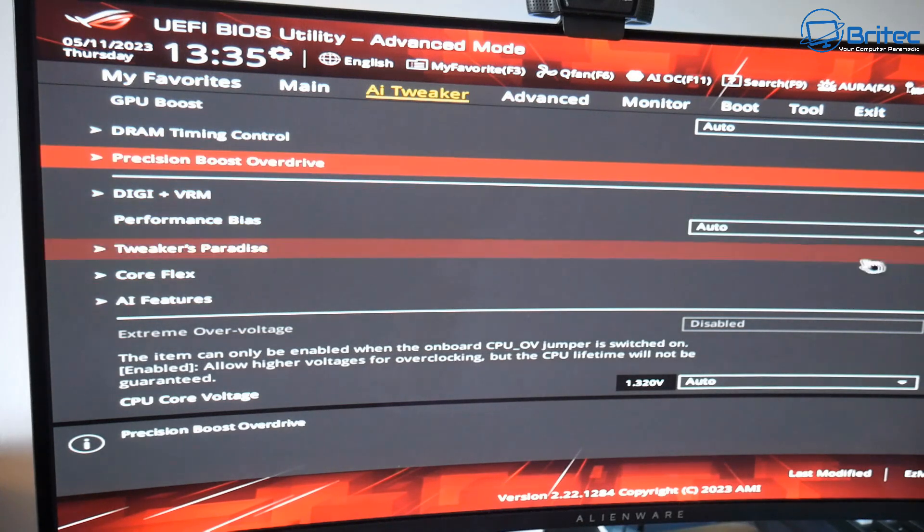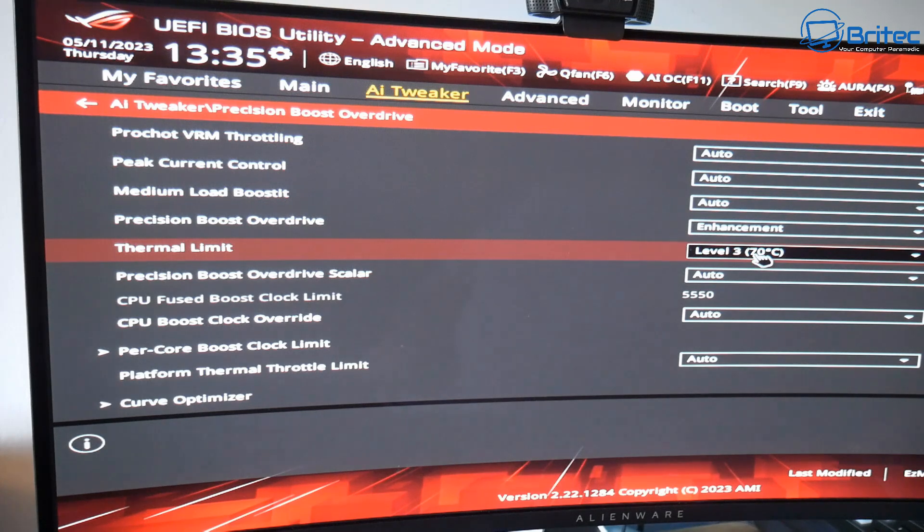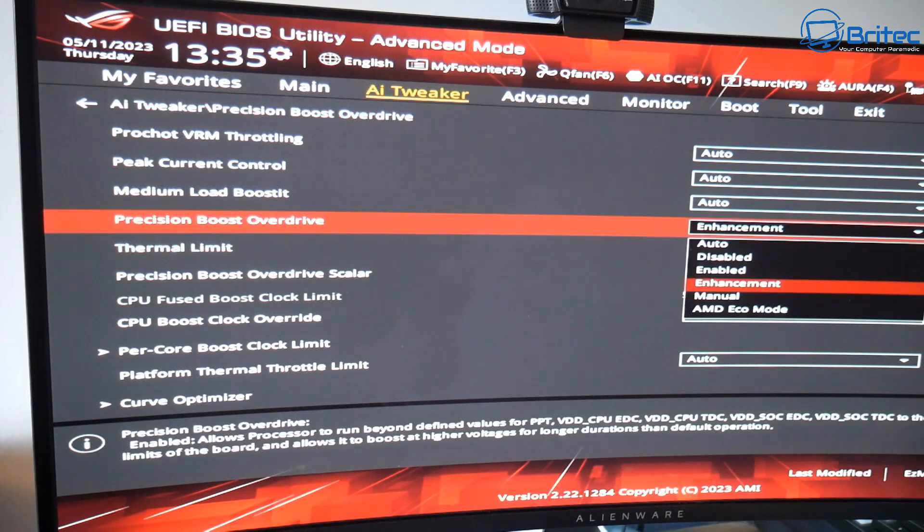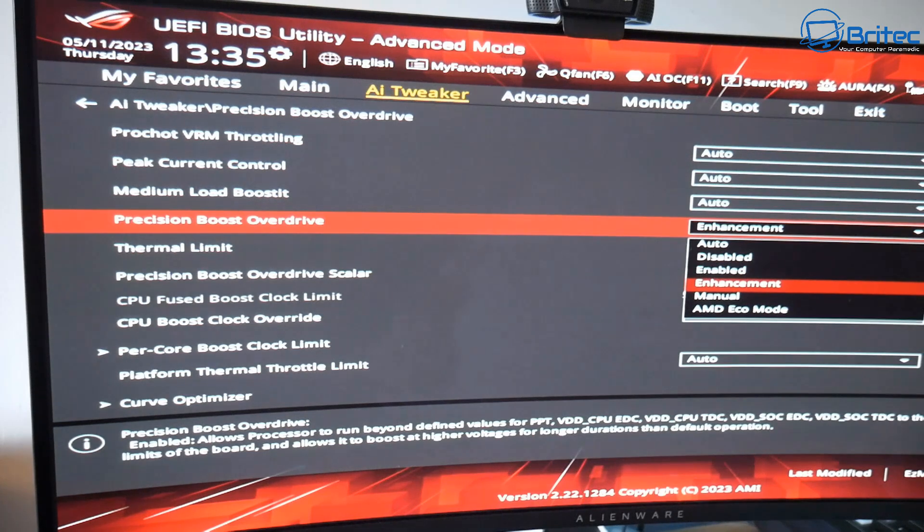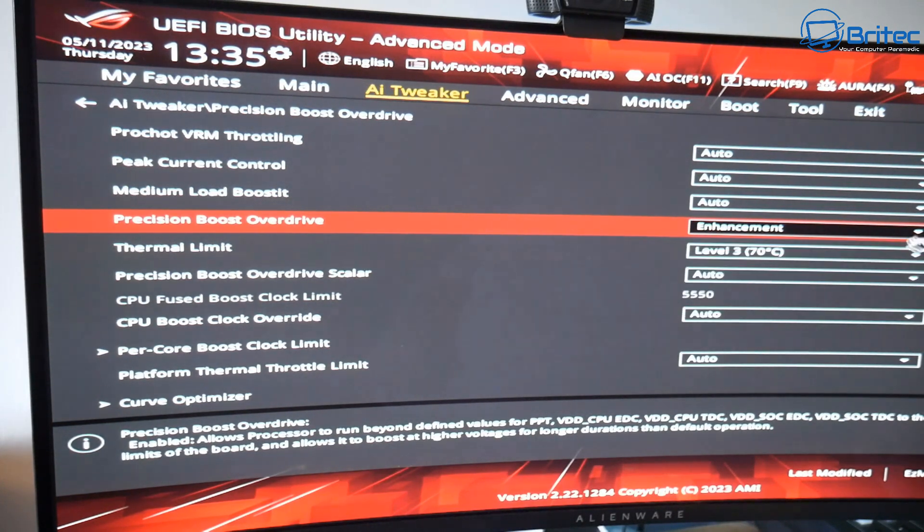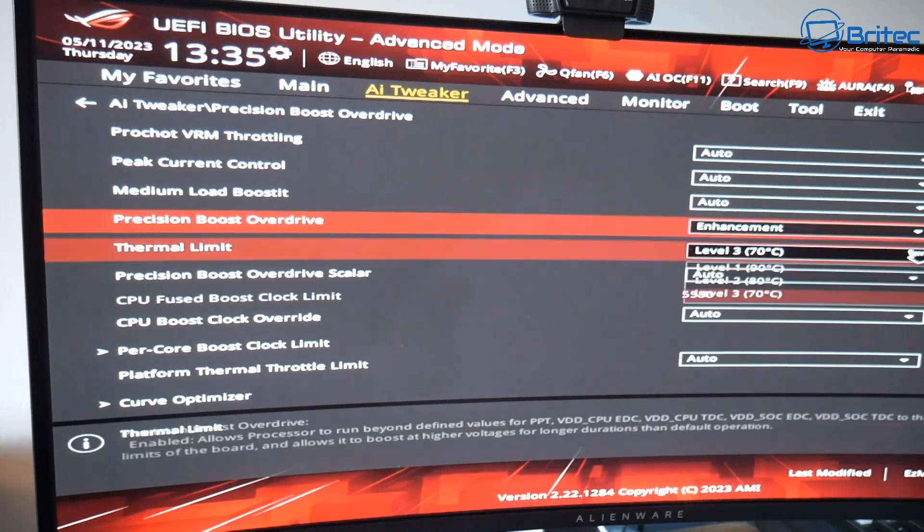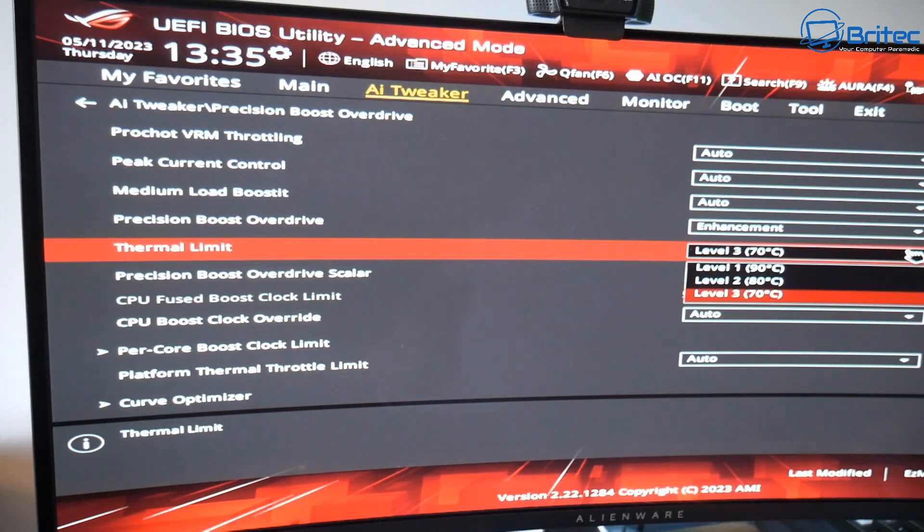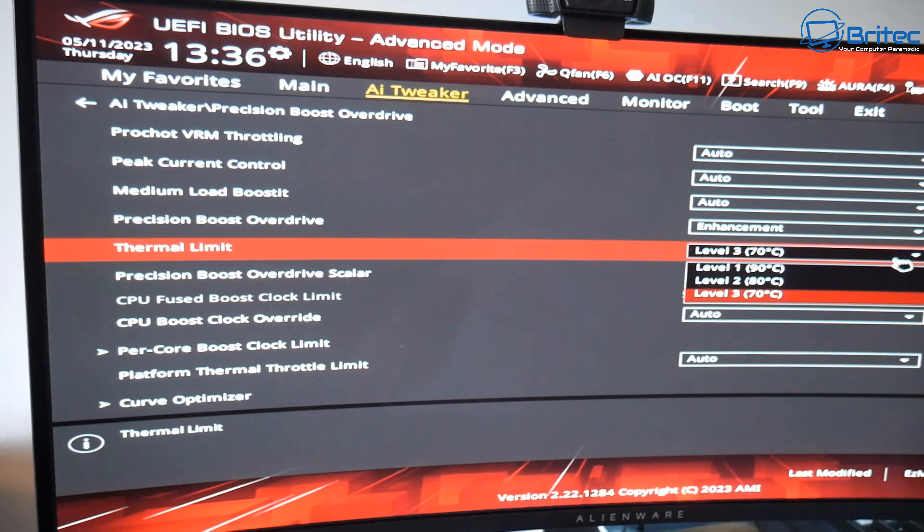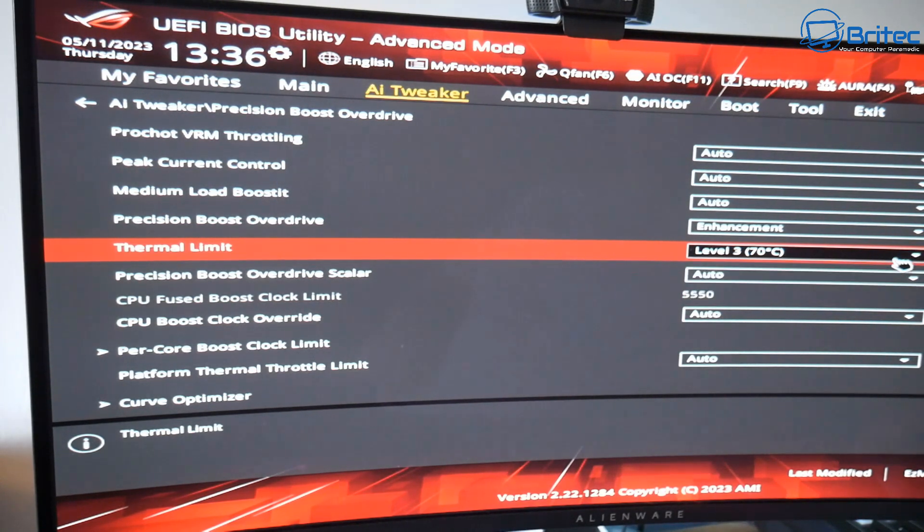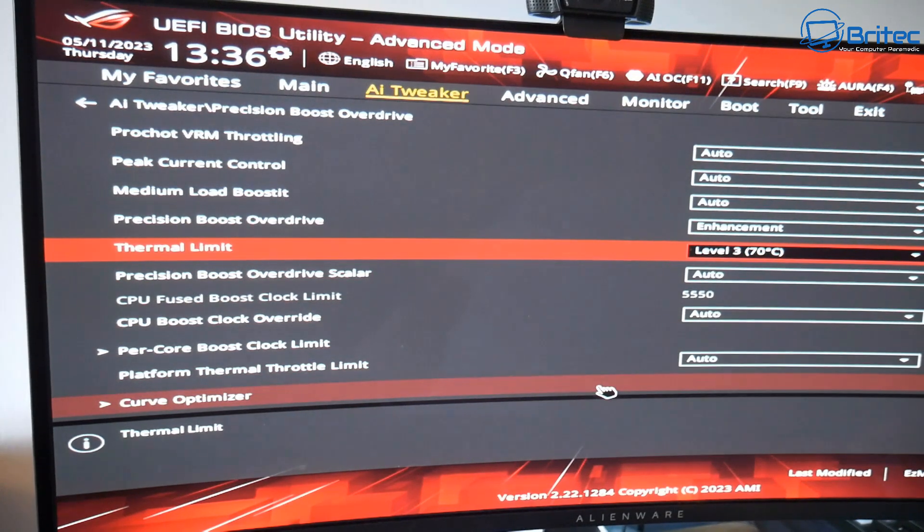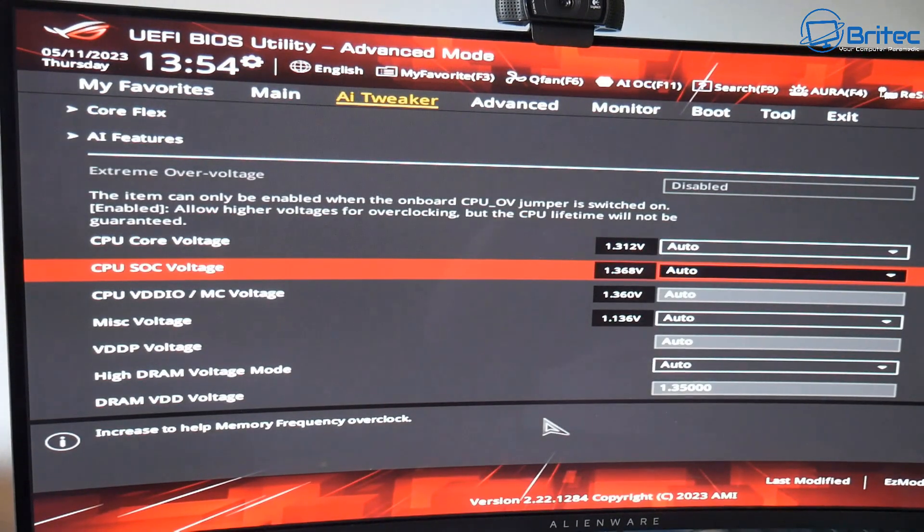If you come all the way down you'll see right here on the Precision Booster Overdrive I've got mine on Enhanced and I've also set this to Level 3 and this is so I can lower the temperature of the CPU. With this particular setting it's on Level 3 and it's not going to go above 70 degrees Celsius the CPU which is protecting the CPU a little bit. So I've got that set there and I'm not losing any performance on the CPU by doing this.